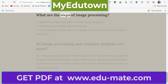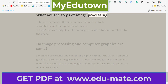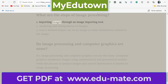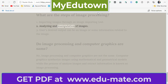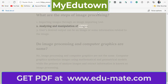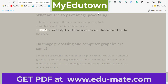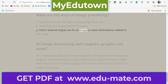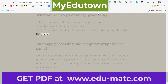What are the steps of image processing? First, importing images through an image importing tool. Second, analyzing and manipulation of images. Third, the user's desired output can be an image or some information related to the image.